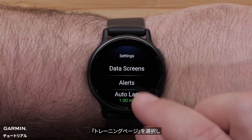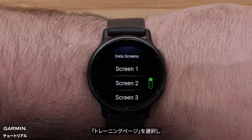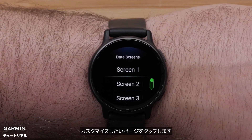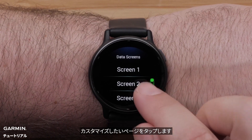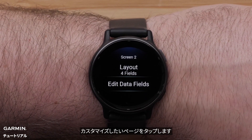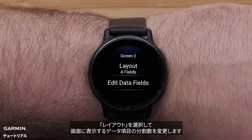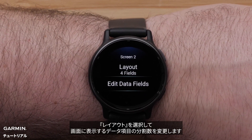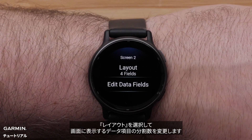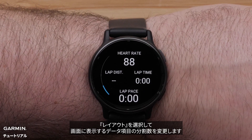Select Data Screens. Tap the screen you'd like to customize.